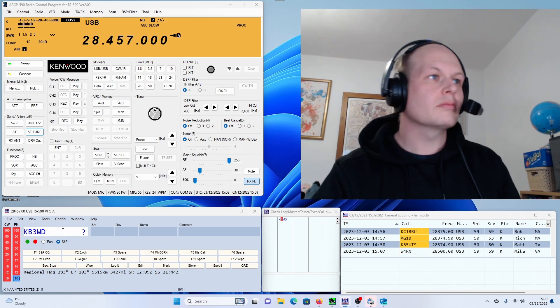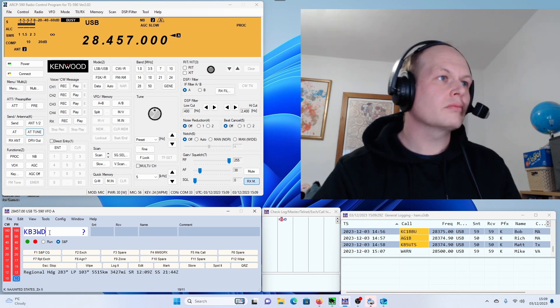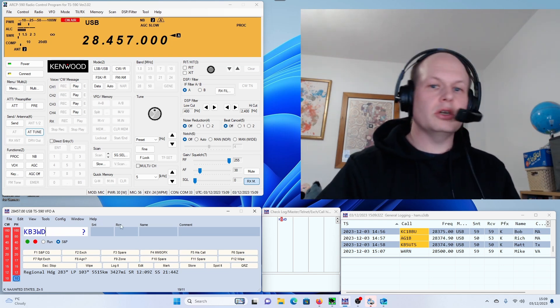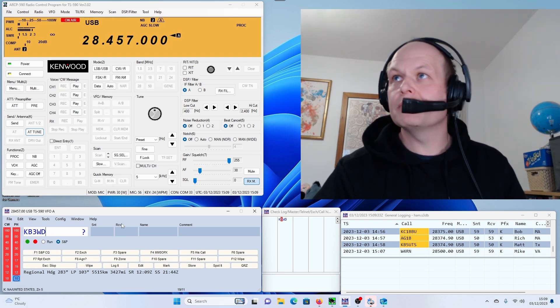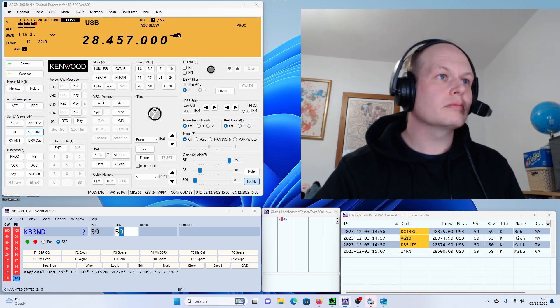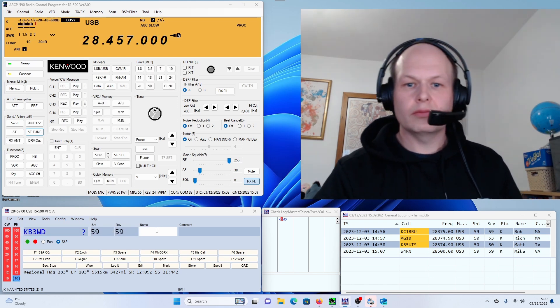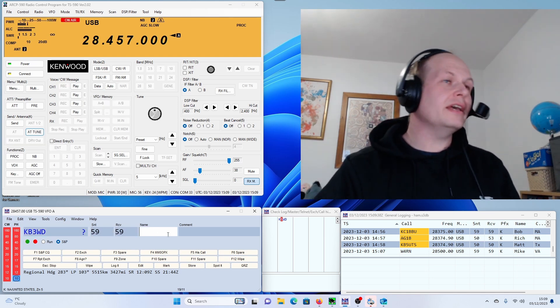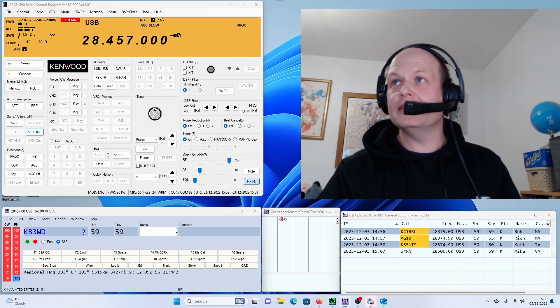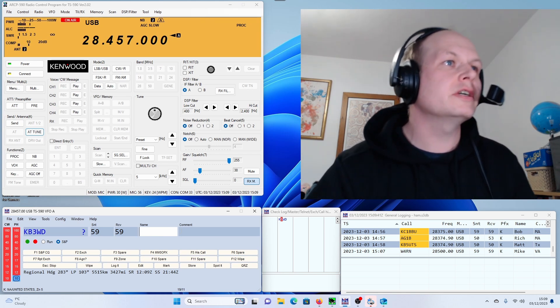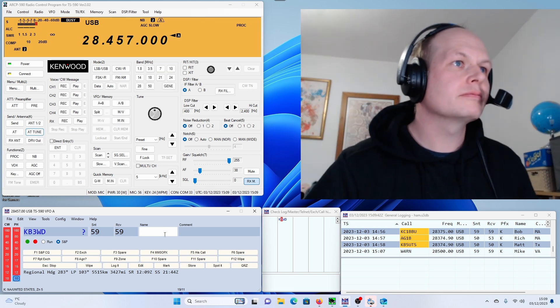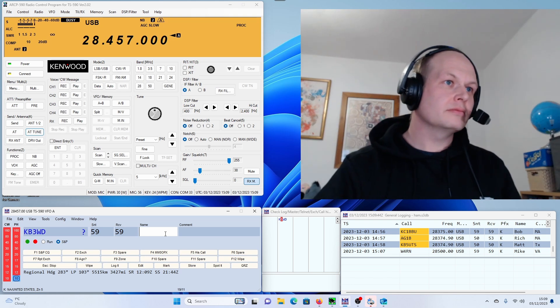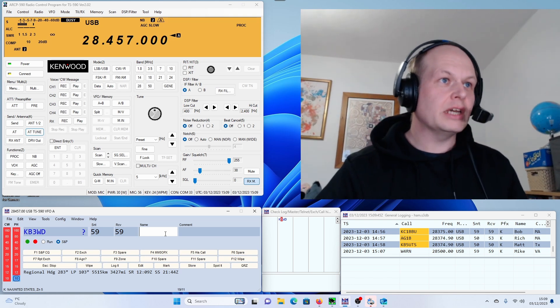KB3WD. MM0OPX, big signal, 59 plus. Yeah, you're 59 and about 10 dB booming. Name is Colin. Roger, Colin, good to see you on 10 meters, my friend. 73.